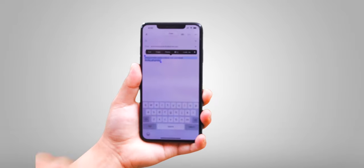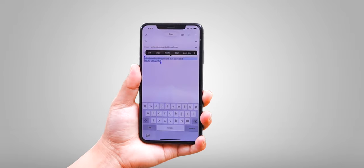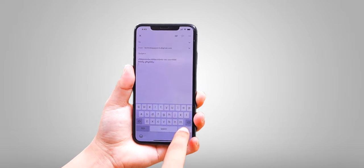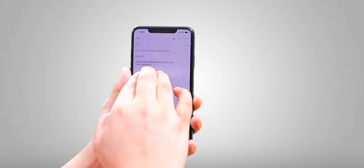If you want to copy and paste text on iPhone, here is a shortcut. Simply select the text and swipe in, and the text will be copied and pasted.